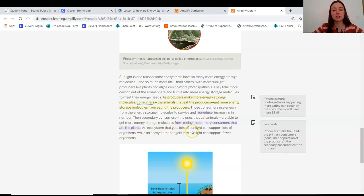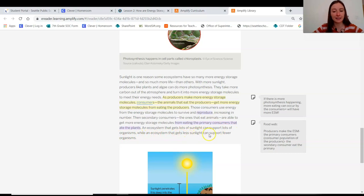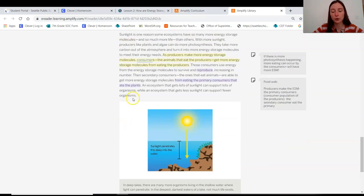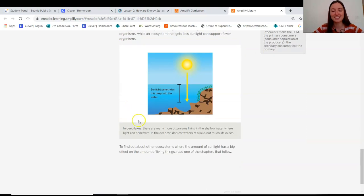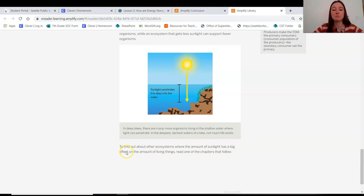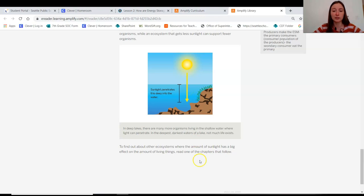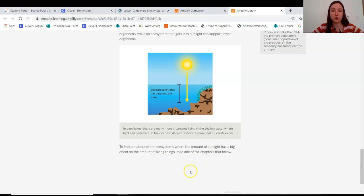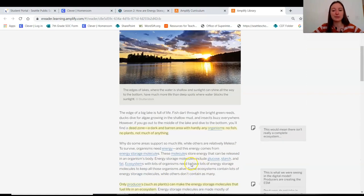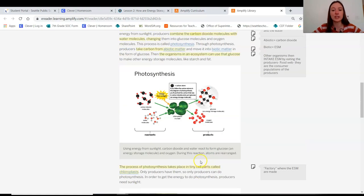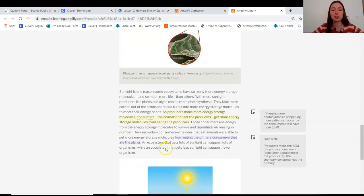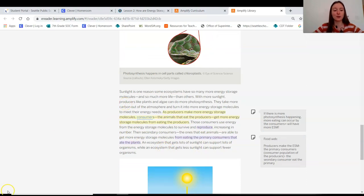An ecosystem that gets lots of sunlight can support lots of organisms, while an ecosystem that gets less sunlight can support fewer organisms. To find out more about other ecosystems where the amount of sunlight has a big effect on the amount of living things, read one of the chapters that follow. So, we're not going to do that right now, but that is something that you can do as an extension if you want to learn a little bit about how ecosystems deal with different amounts of photosynthesis occurring. But this has really answered a lot of our questions about what we were seeing in the digital model.